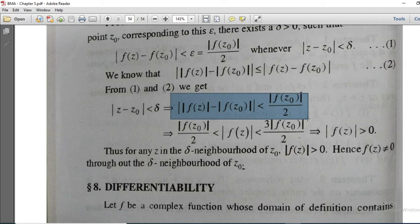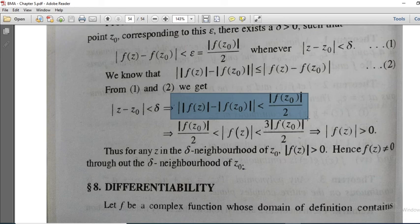Therefore, for all z in the neighborhood modulus of z minus z0 less than delta, modulus of f of z is greater than 0, meaning f of z is not equal to 0. This proves that if f of z is continuous at z0 and f of z0 is not equal to 0, then f of z is nonzero throughout some neighborhood of z0. This completes our proof. Thank you.